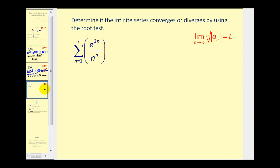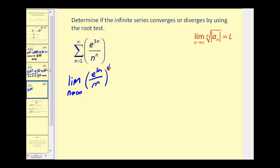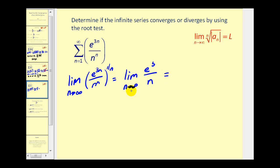Let's look at one more example. For this infinite series, both the numerator and denominator contain n as part of the exponent, which leads us to try the root test. Again, we take a sub n and raise it to the one over n power, then multiply our exponents. Three n times one over n gives three, so we have e to the third; n times one over n is just n to the first. As n approaches infinity, our numerator is fixed at e cubed while the denominator increases without bound. So this limit equals zero, which is less than one, and therefore by the root test the given series converges.